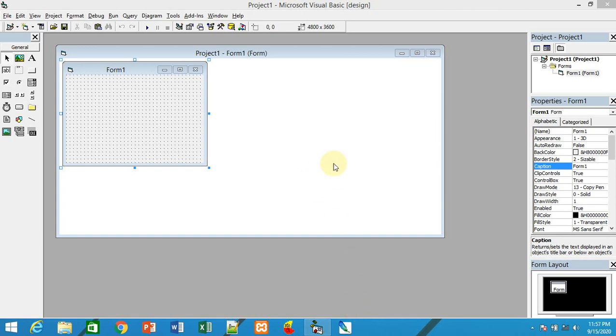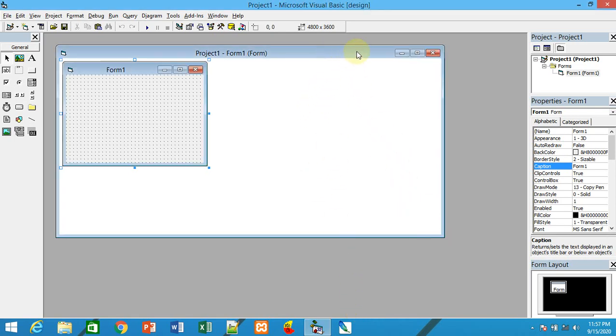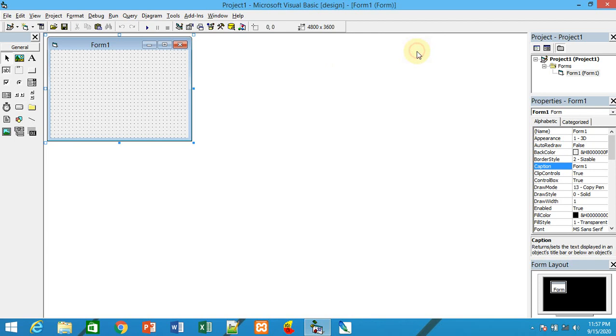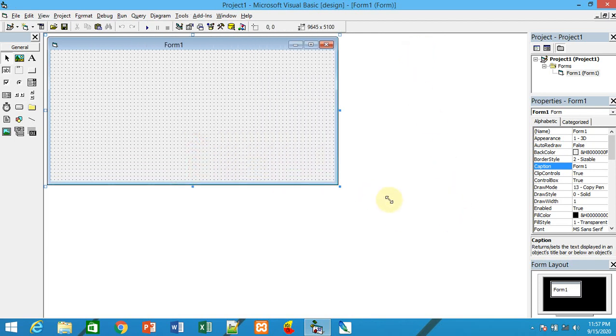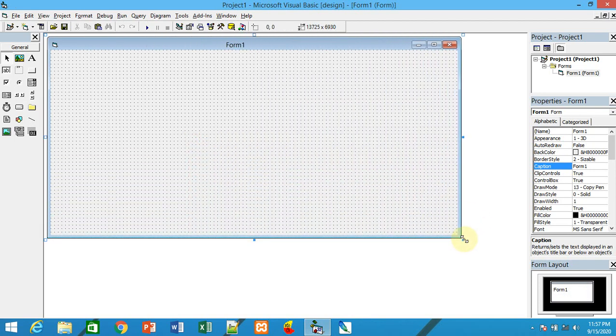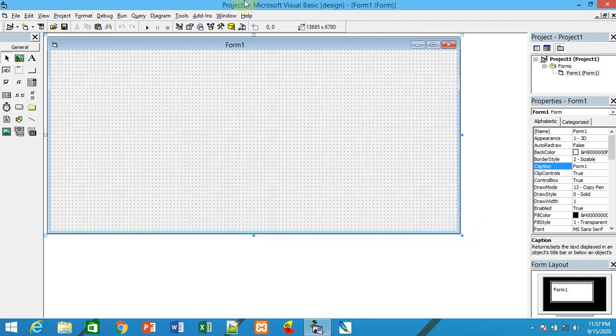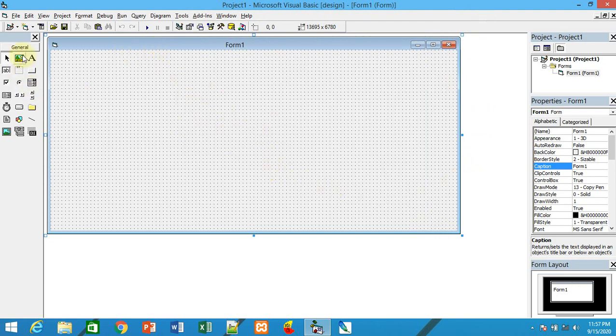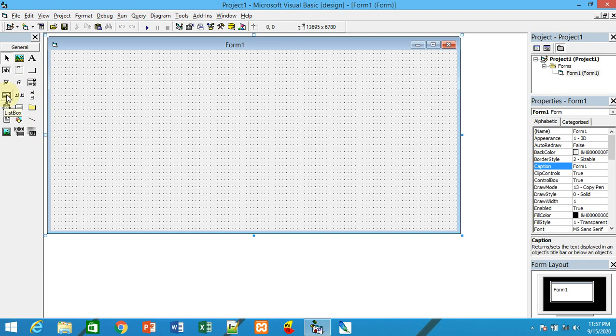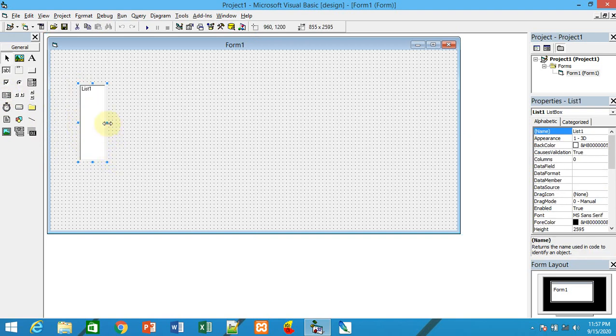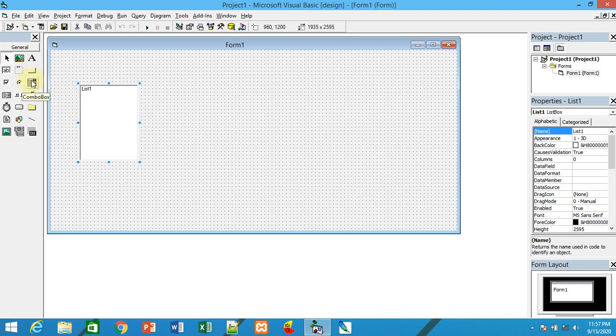Hello students, today we'll see how to work with combo box. This is a web application with Form 1. In the toolbox, you can drag and drop controls. Just like the list box, you can also drag and drop the combo box here.